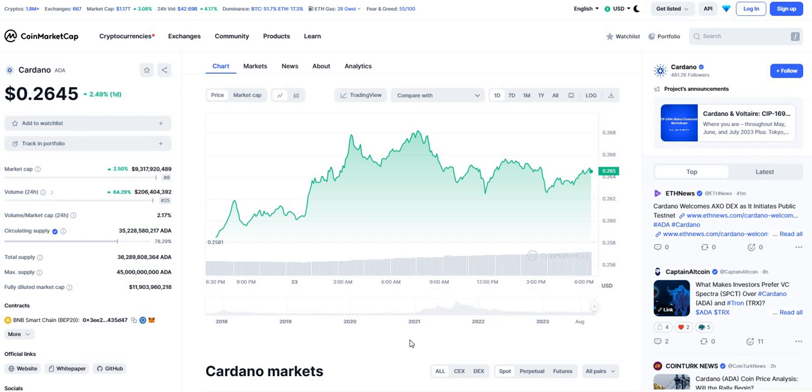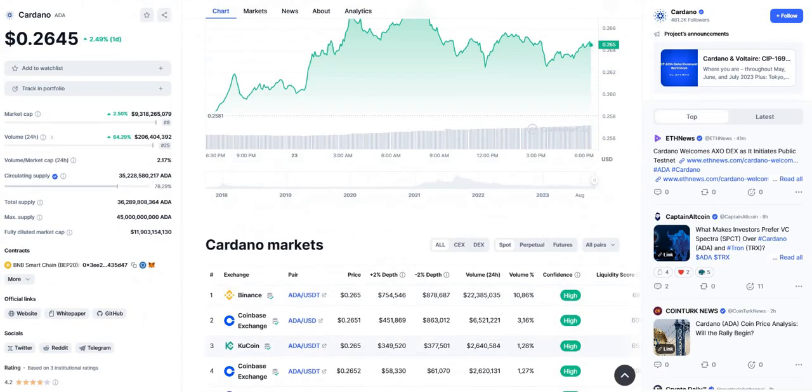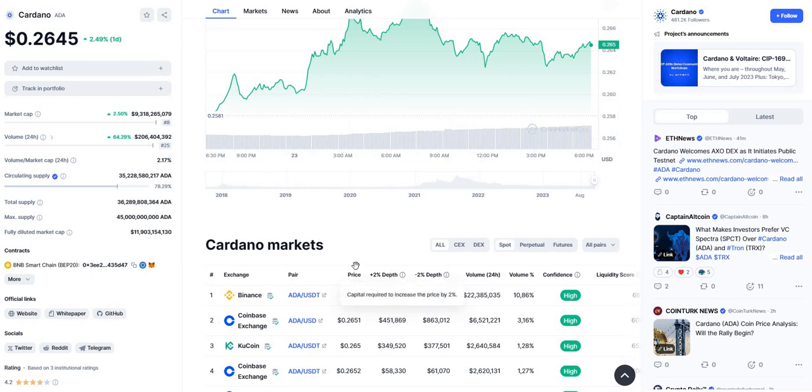And that will assure us in one way or another that the project will survive the bear market, because guys we are still in a bear market. The second important thing we check when we try to choose to invest in a project is how this project is exposed.